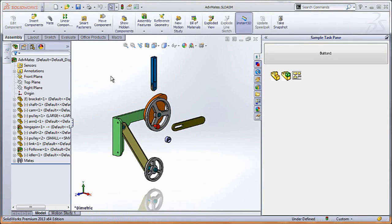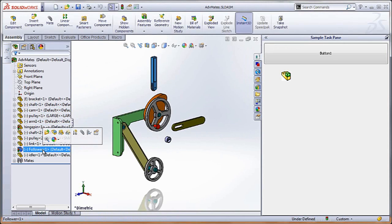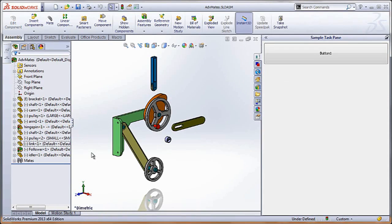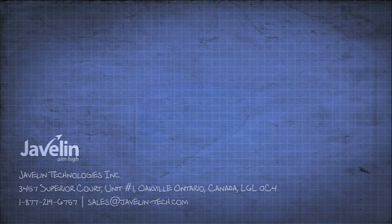I'll start off by opening up an assembly from the Assemblies course. If I select a part, I see a part icon. If I select an assembly, I see an assembly icon. And if I select both, I see both icons. If I click anywhere in the graphics area to deselect, no icons appear.